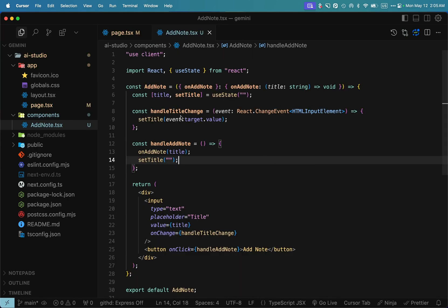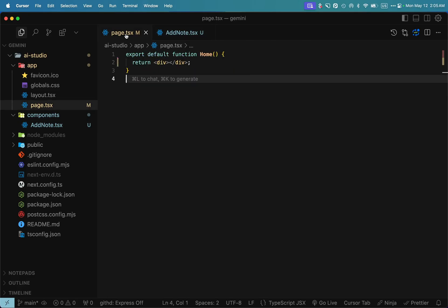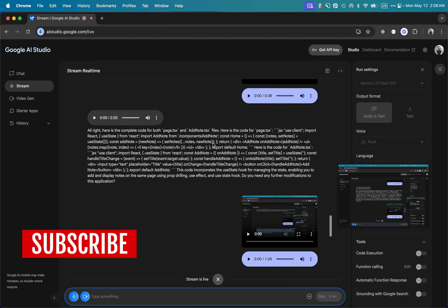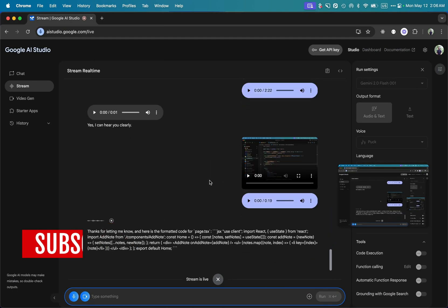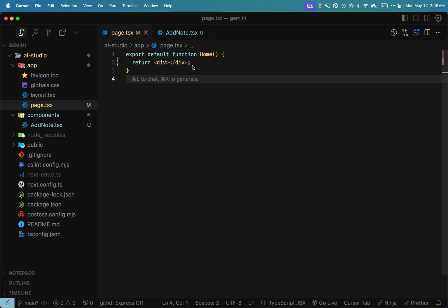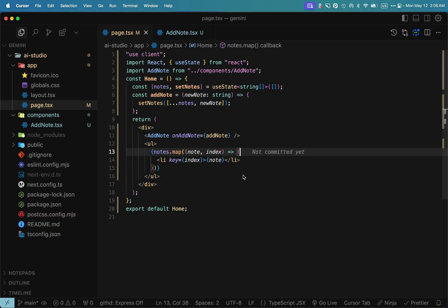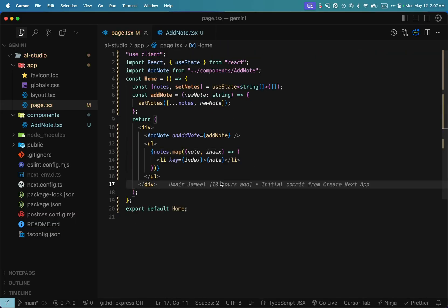I have copied all the code you provided for add note.tsx component. Can you provide me the formatted code for page.tsx file? Thanks for letting me know. Here is the formatted code for page.tsx: use client, import React and useState, import add note component, const home with state management, addNote handler, return statement, export default home.